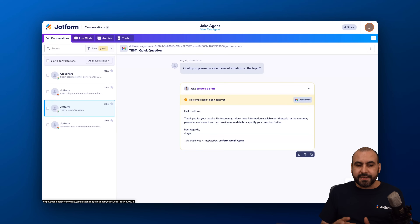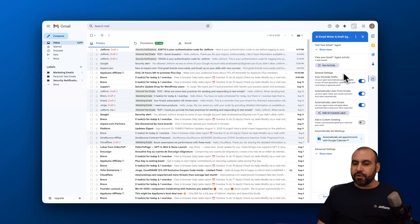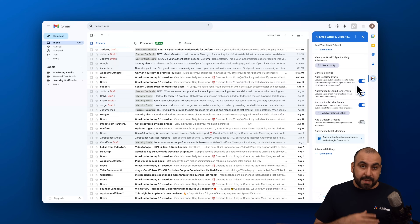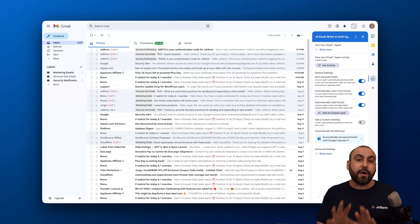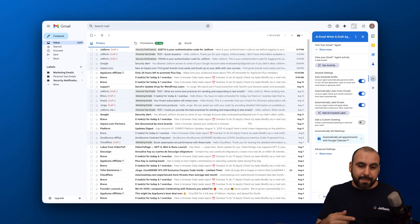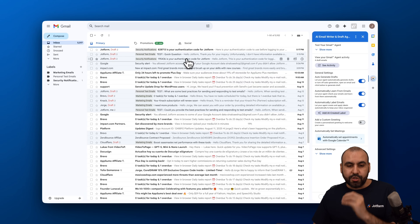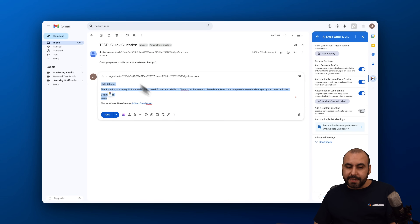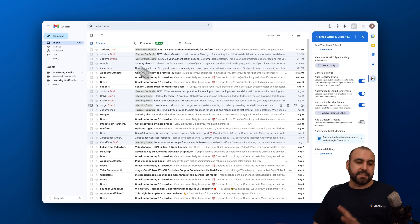It's super easy to view all conversations there. The next section is Generate Settings. With auto-generate drafts enabled, when you receive an email the agent automatically prepares a draft, so whenever you check that email you'll have a ready-to-go reply. If you like it, send it; if not, just skip it.